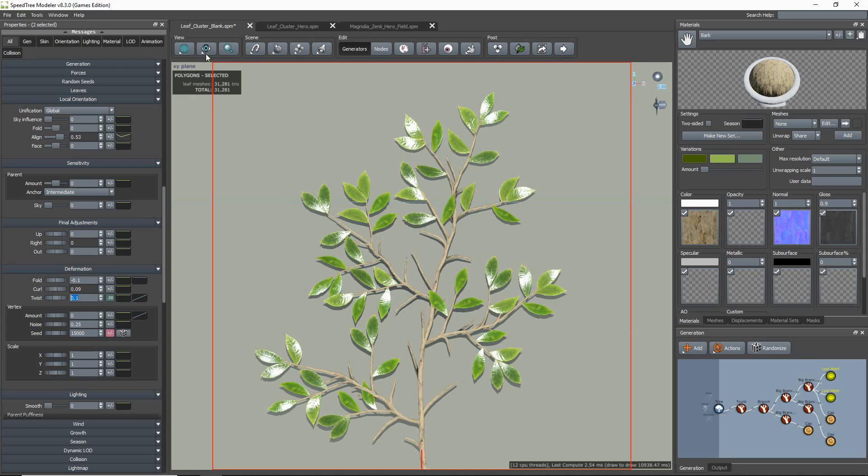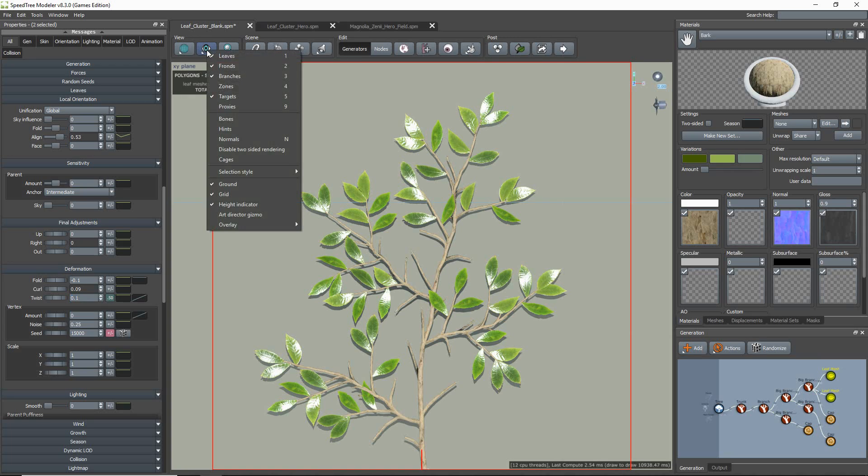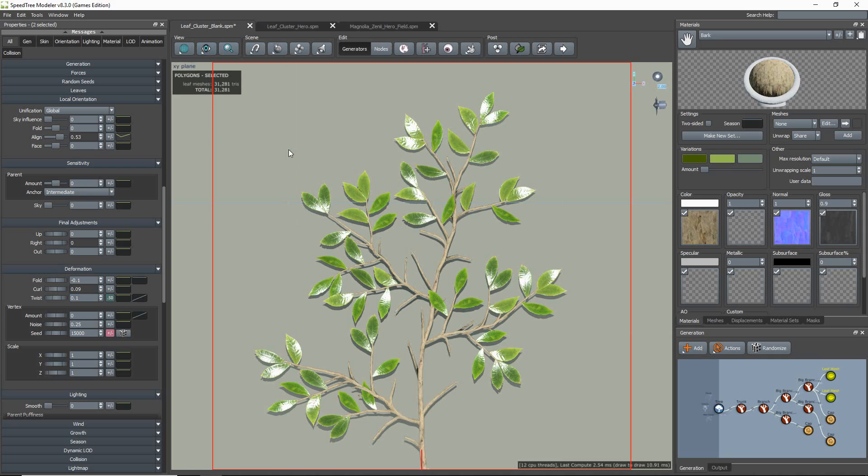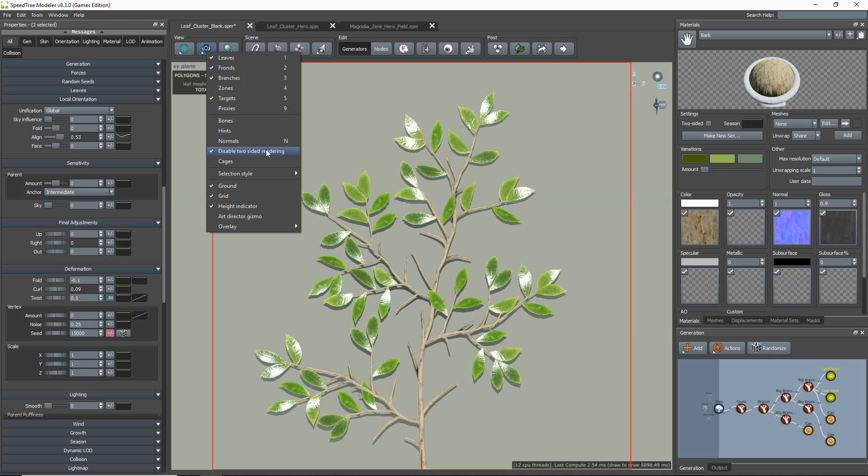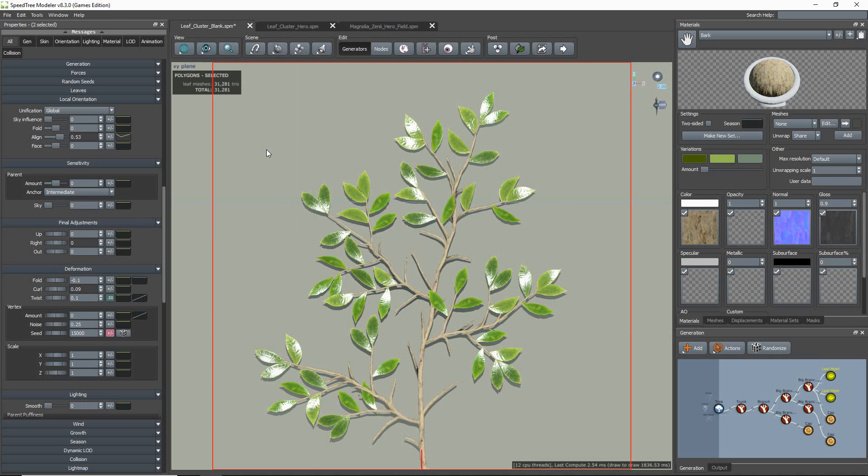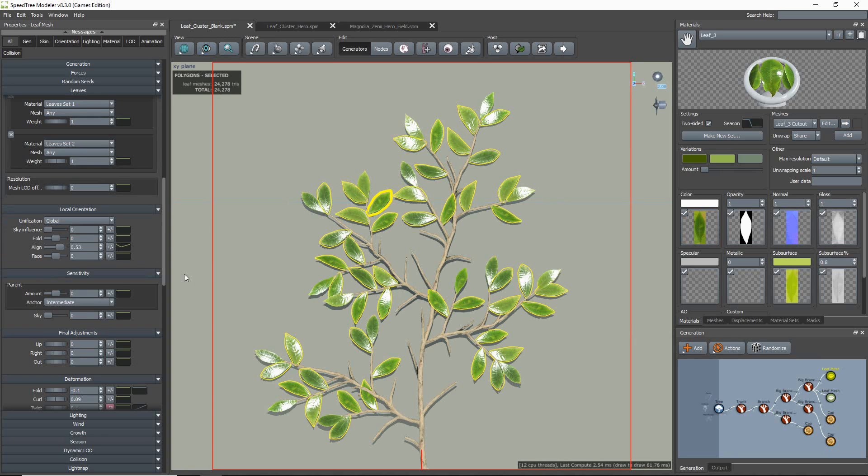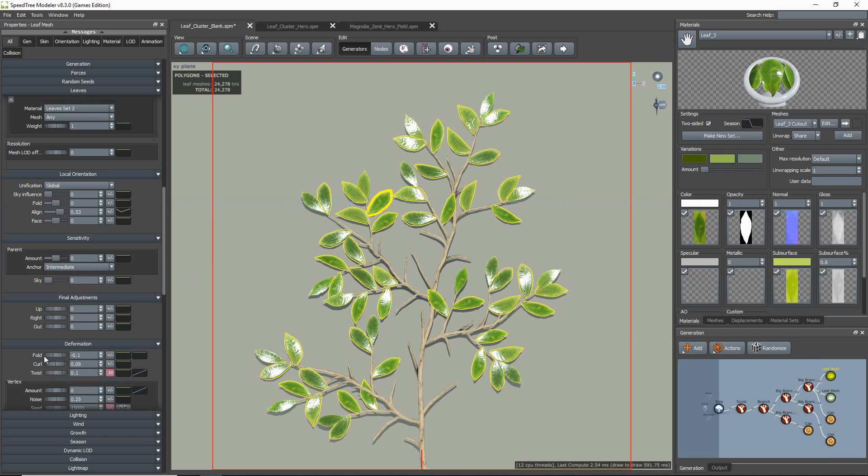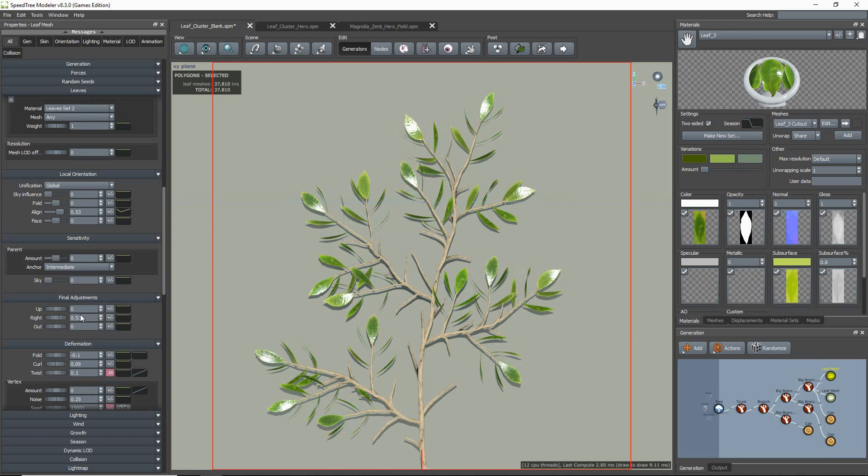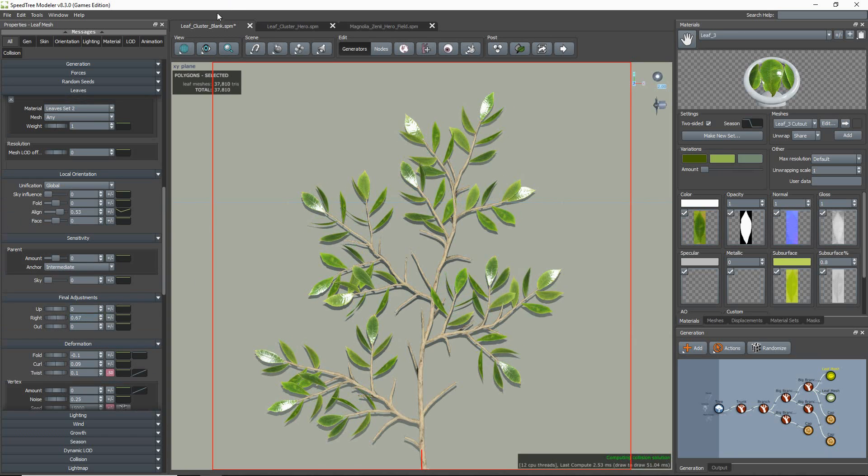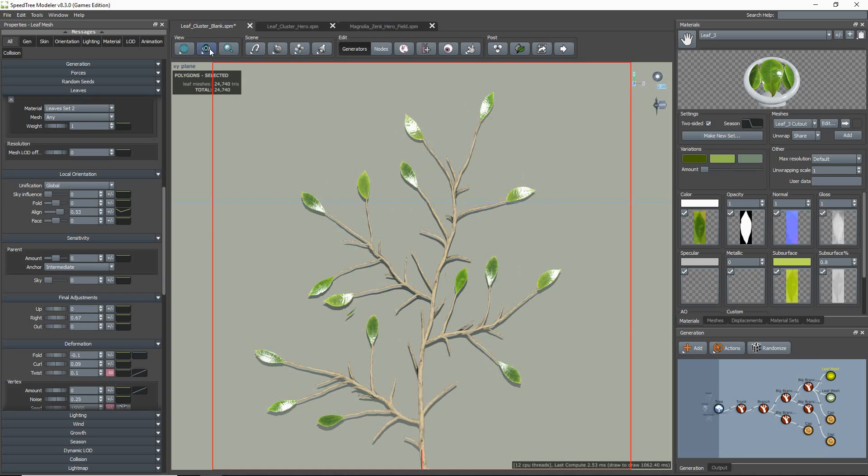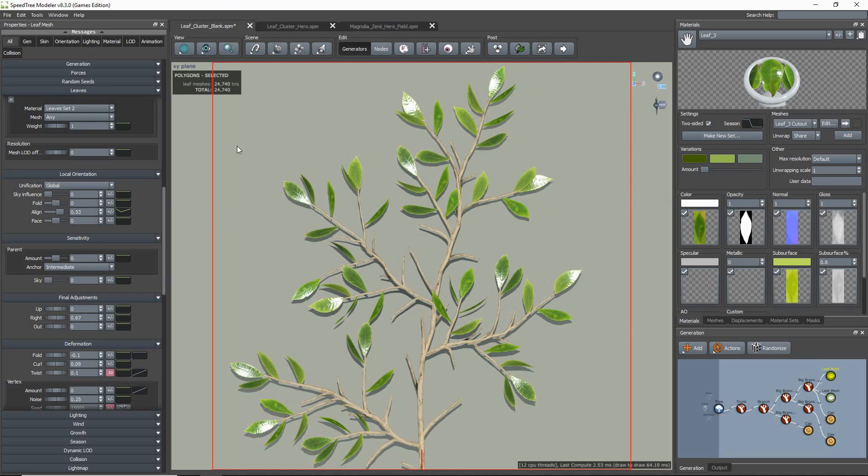A good way to check this is to go to show and disable the two-sided rendering option. Nothing happened because all my leaves are facing in the same direction, but you'll notice that as I rotate them, the ones showing the back faces will disappear.